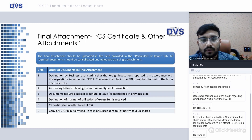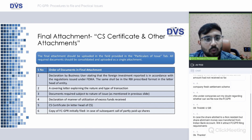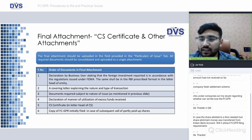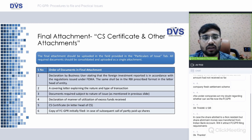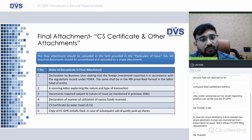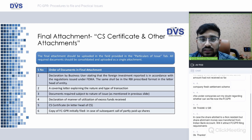The final attachment should be uploaded in the field provided in the particulars of issue tab. All required documents should be consolidated and uploaded as a single attachment. The order of documents in the final attachment should be: first, a declaration by the Business User stating that the foreign investment reported is in accordance with the regulations issued under FEMA; a covering letter explaining the nature and type of transaction; documents required in relation to the nature of issue; declaration of manner of utilization of excess funds received; CS certificate on the letterhead of the CS; and copy of the initial FC-GPR, in case of subsequent calls on partly paid-up shares.